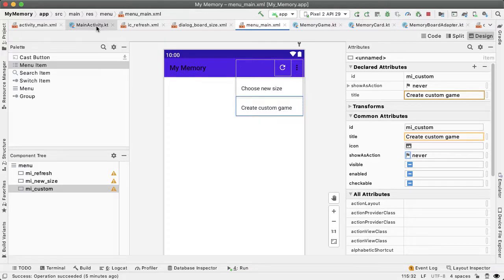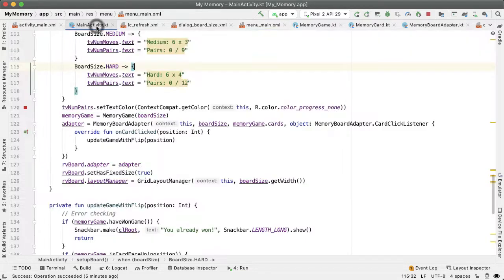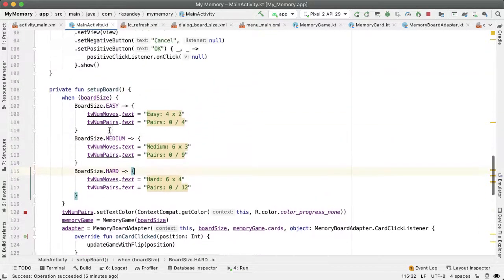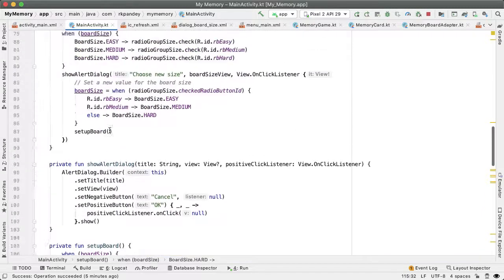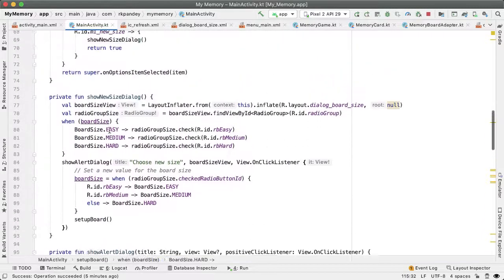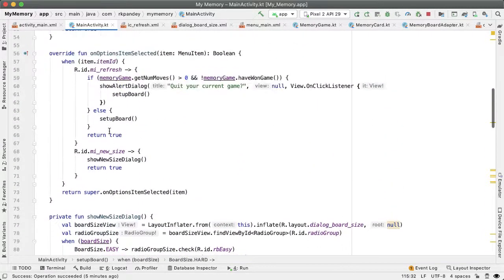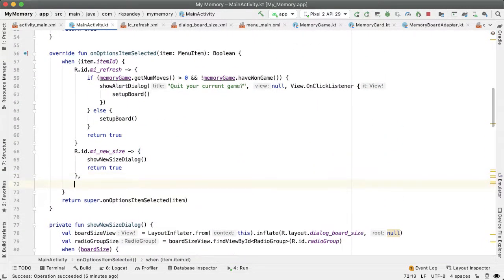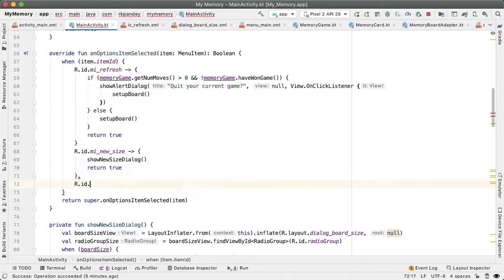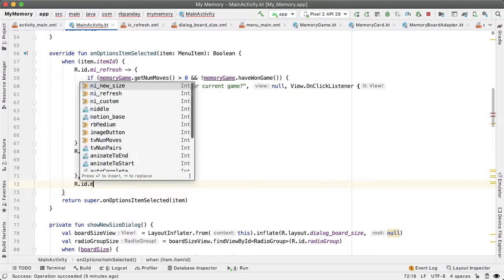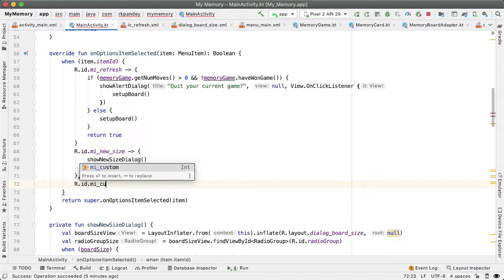So now that we have that, let's go into main activity. And here is where we can register some action to happen when the user taps on that menu item. We'll say R dot ID dot MI custom.